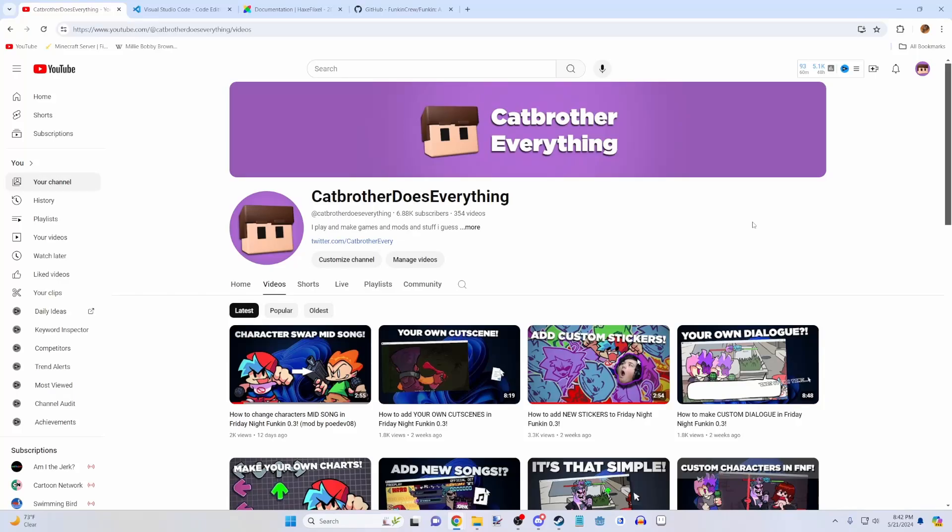What's up guys, welcome back to another video. So today we're moving on to a bit of a more advanced Friday Night Funkin' modding topic, which is HScript.